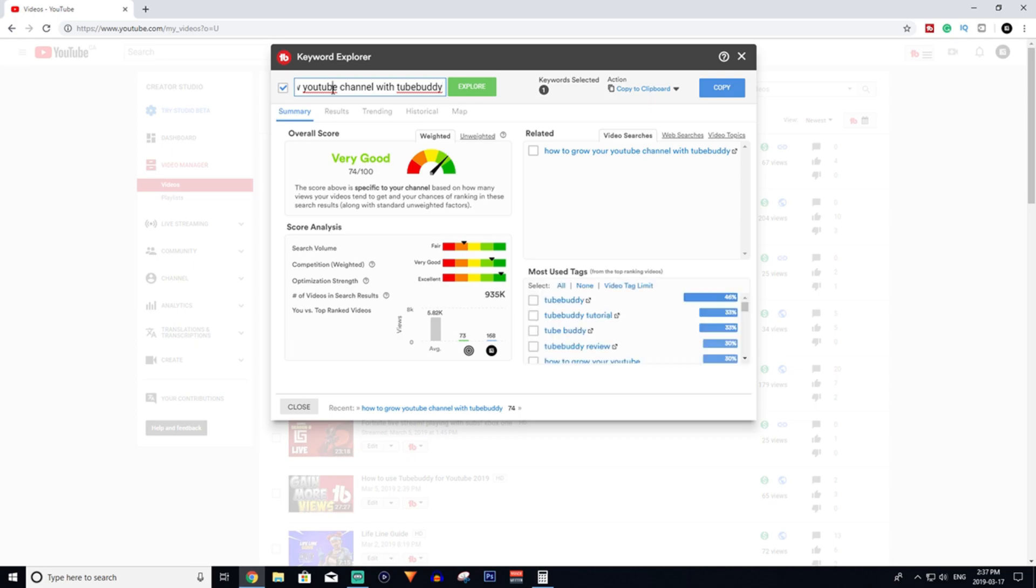As you can see, it has a rating overall score of 74. Anything in the yellow or above I recommend doing. In the green, definitely do it. And if it's in the green good, you do it 100% for sure, no question about it.